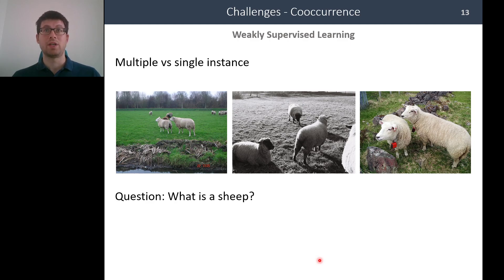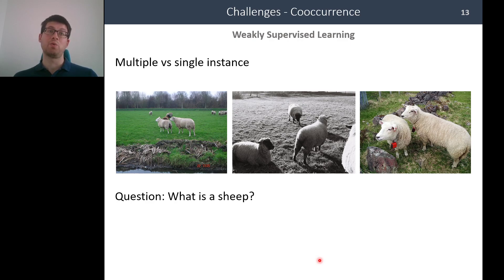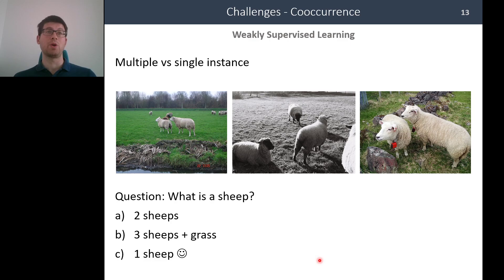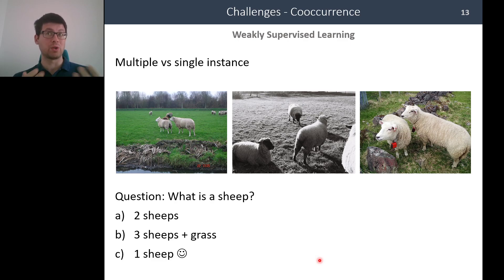Another issue arises when we have multiple instances. All images are labeled with 'sheep,' but we don't know how many sheep exist in each image. We also don't know what 'sheep' specifically refers to — it could be two sheep, multiple sheep, or a single sheep. The main message is that weak supervision is ill-posed because of these ambiguities.